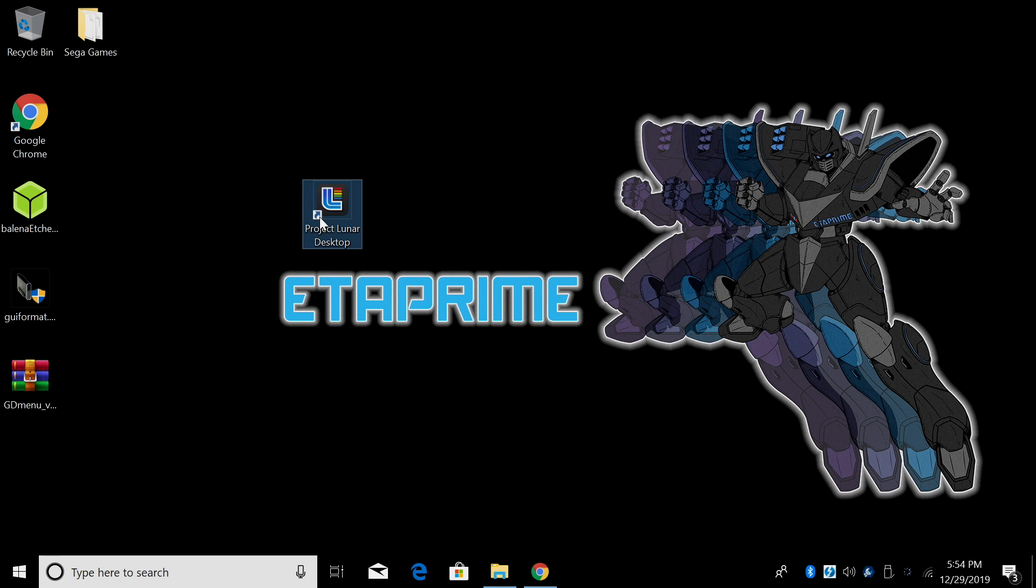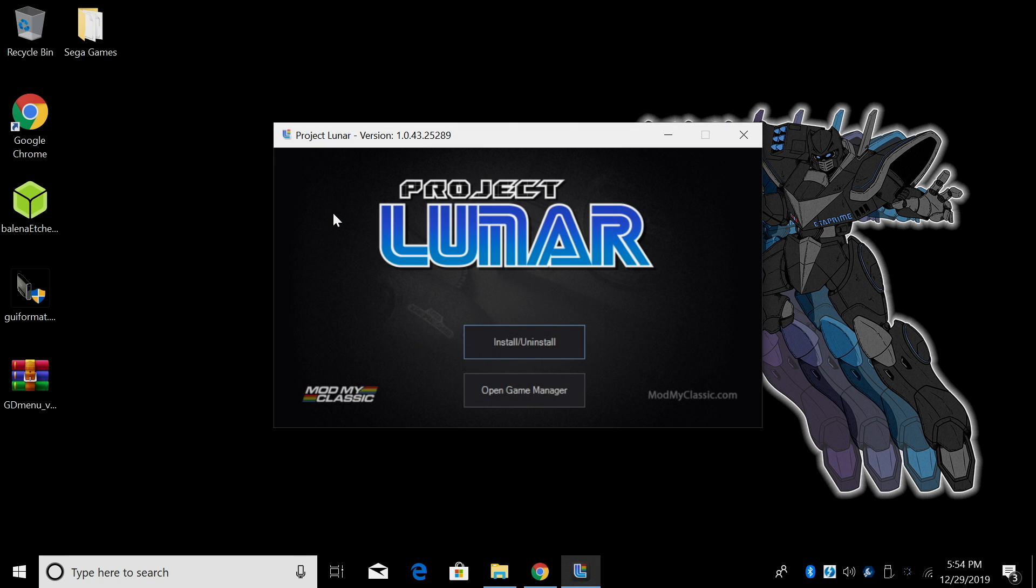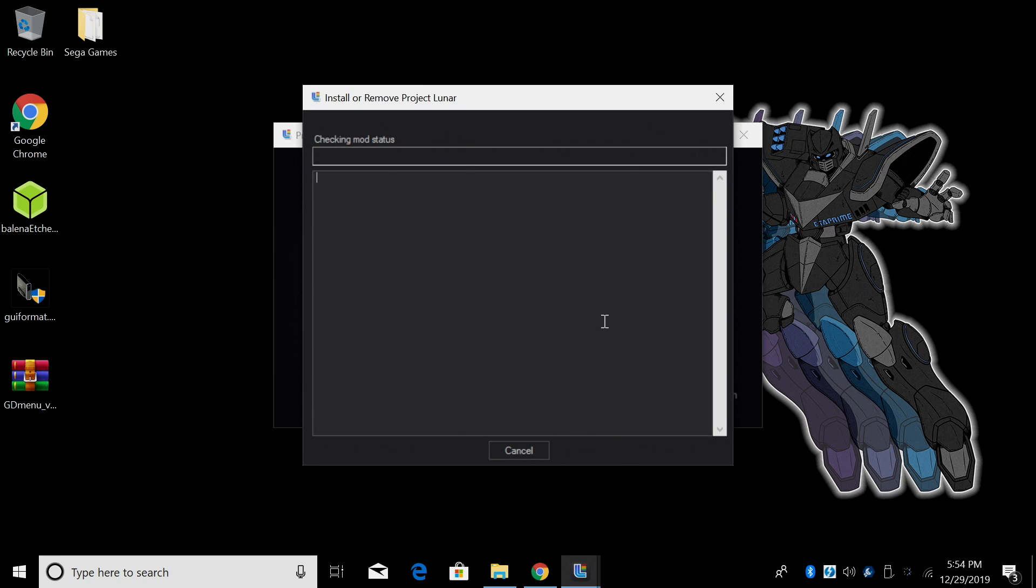We have the Project Lunar desktop application installed on our PC. We're gonna launch it now. They have made this really easy to do. From here we're gonna click install.